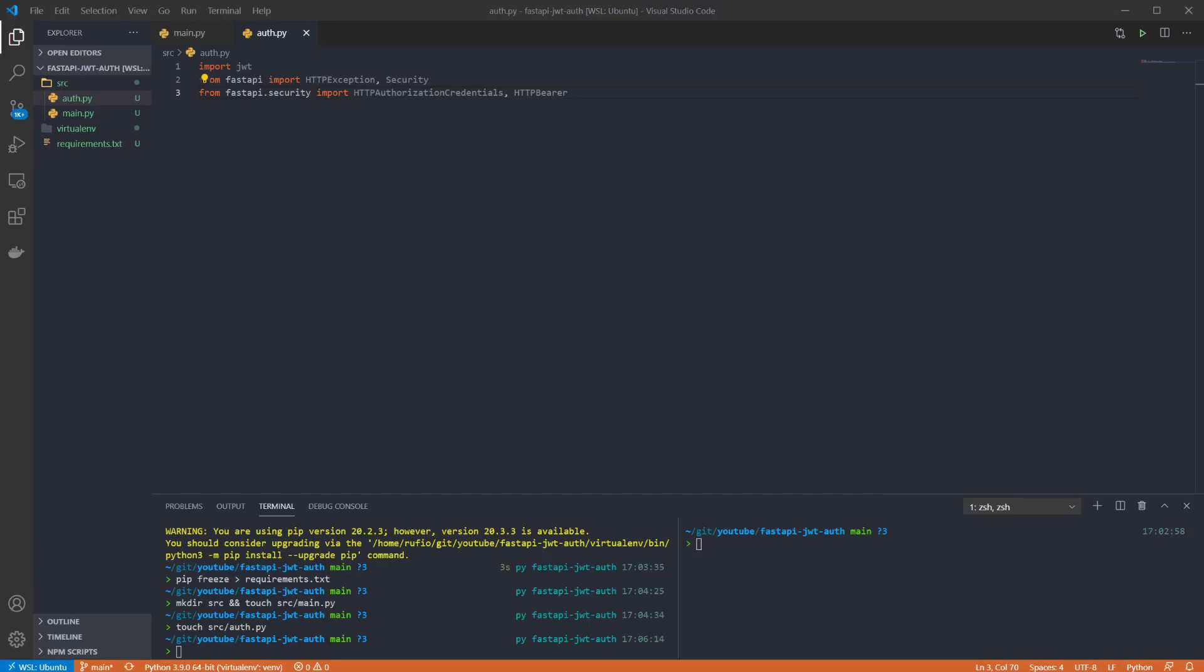Security is used for dependency injection and will highlight routes that require authorization headers in the swagger UI and provide a way to enter a bearer token there. HTTPBearer is going to be used as part of the dependency injection to ensure a valid auth header has been provided when calling the endpoint, and HTTPAuthorizationCredentials is the object type that will be returned from that dependency injection.